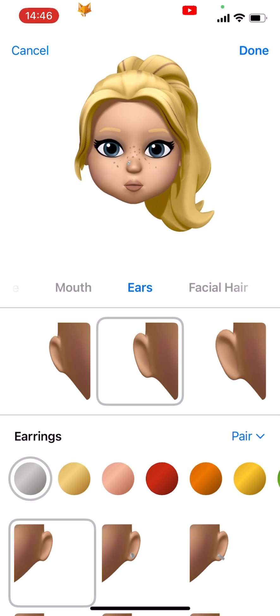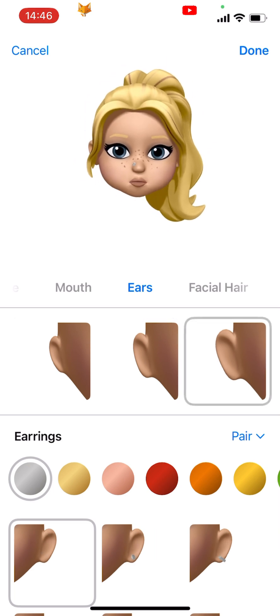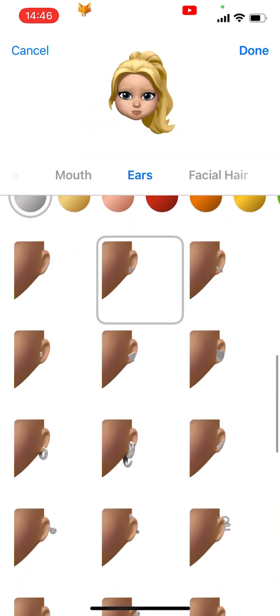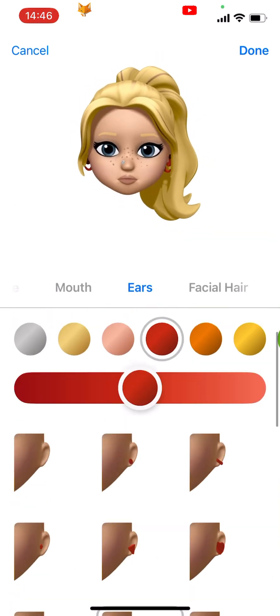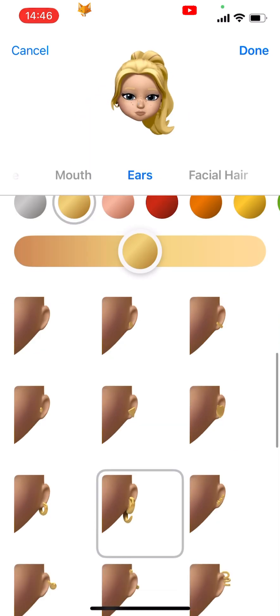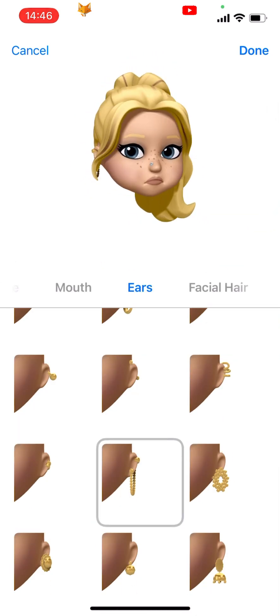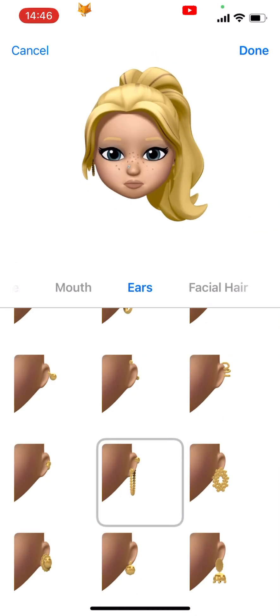Ears are next. You can choose the size of your ears and then choose earrings and the colour of them too. Below earrings you can choose to have earbuds or a hearing aid.